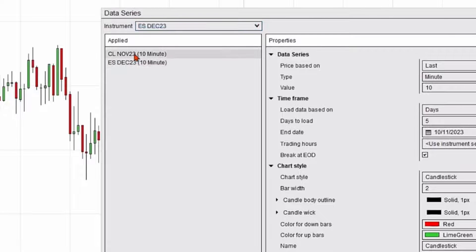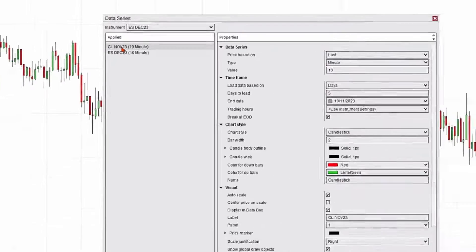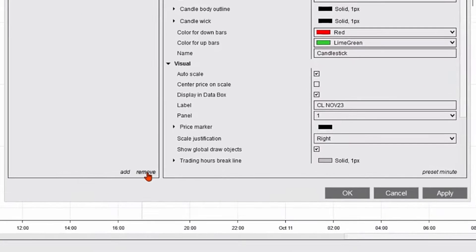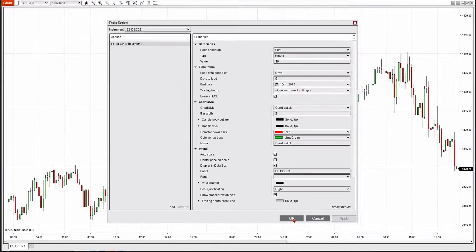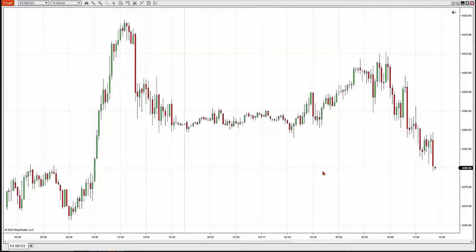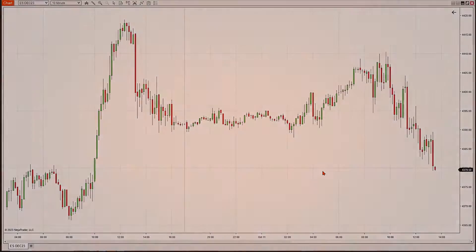Now one more step — I have to remove the crude oil. I'll highlight the crude oil contract in the applied section, go to the bottom, hit Remove, then hit Apply and OK. Now we have an e-mini 10-minute chart back on our screen.